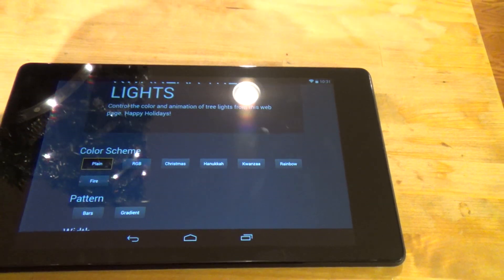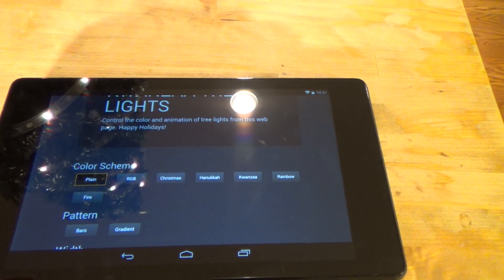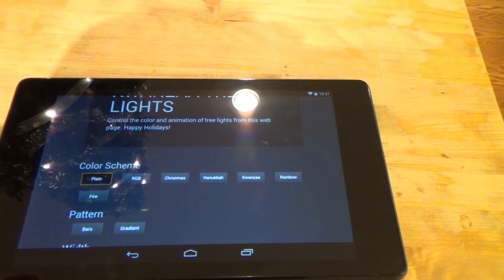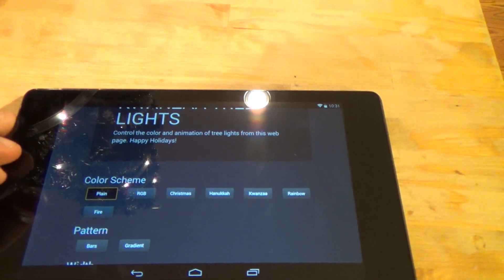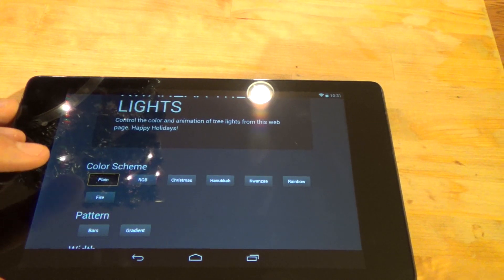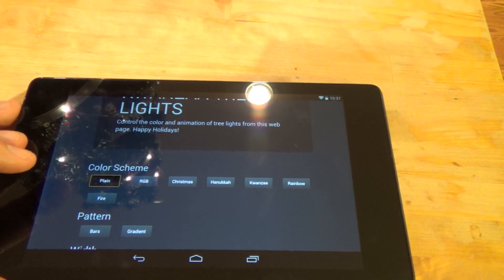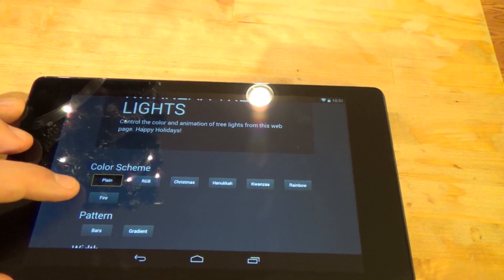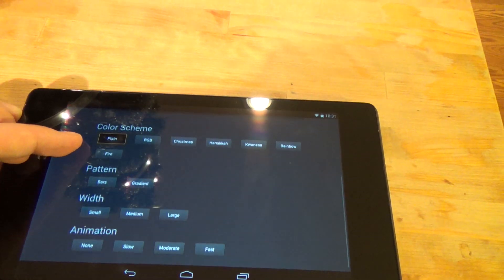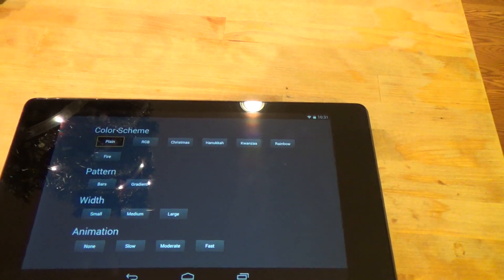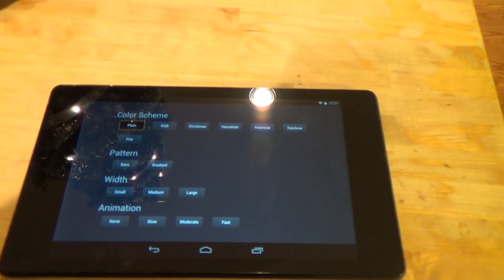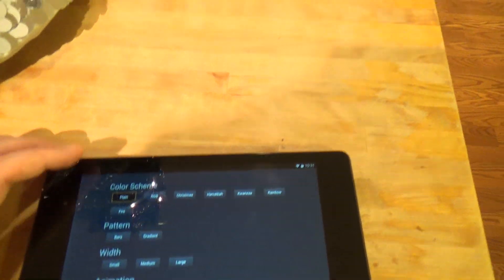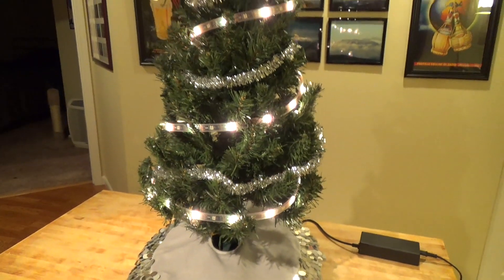So you can change the color scheme — there are seven different schemes available. You can change the pattern between just colored bars or a gradient. You can also change how wide the pattern is and if it animates. I'll show you some of the options here on the tree.